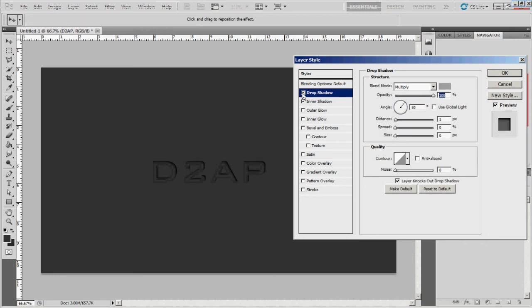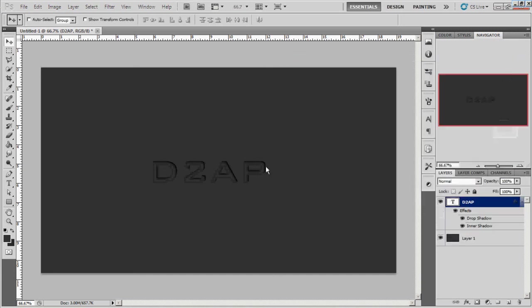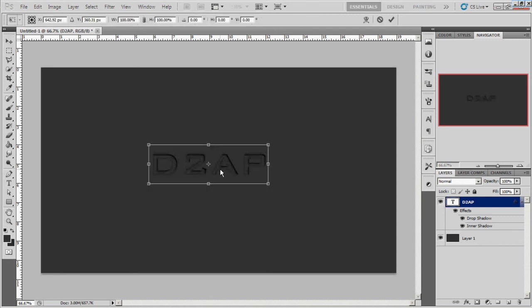Basically I'm just gonna set the distance on this to one and I think that'll be it. So that's basically it guys, that's how you do the indent effect.